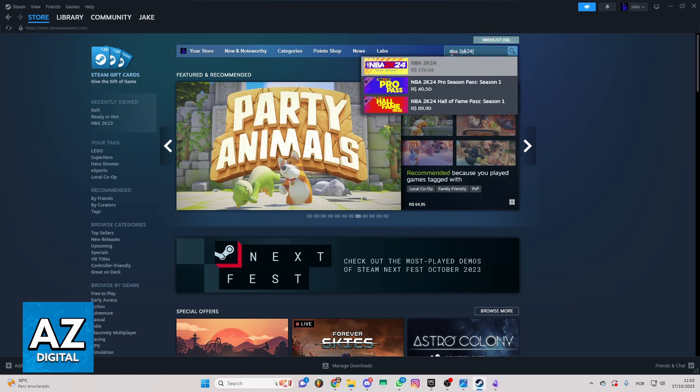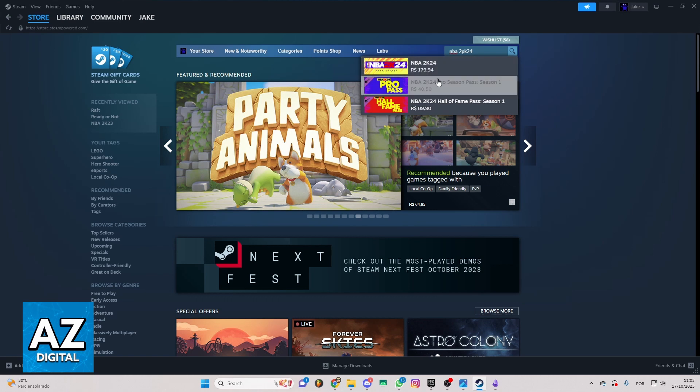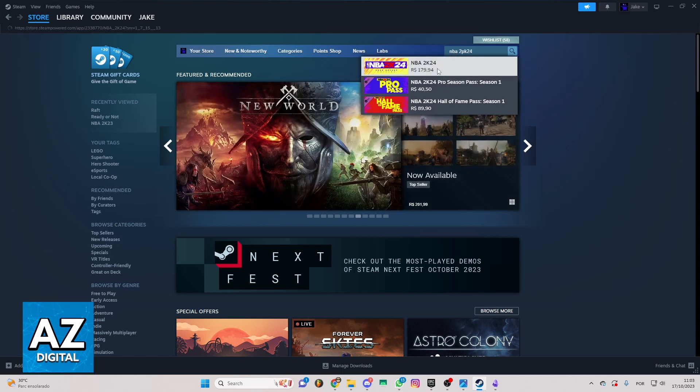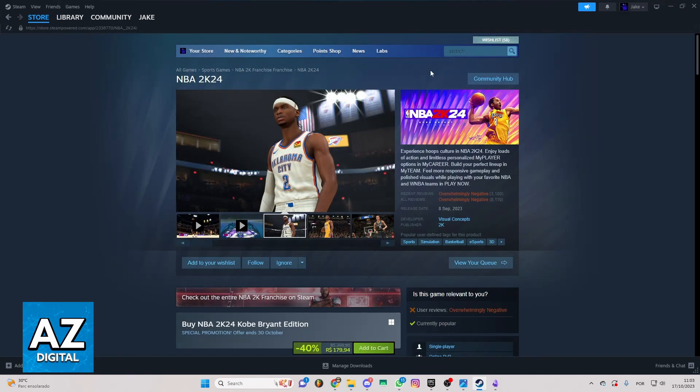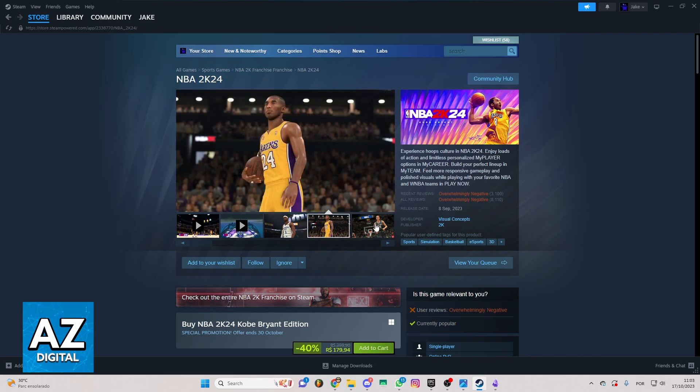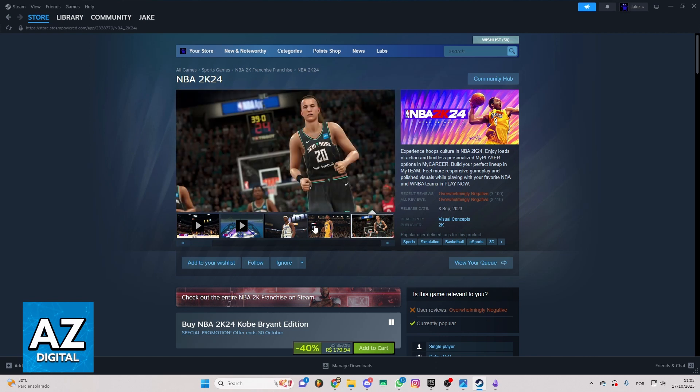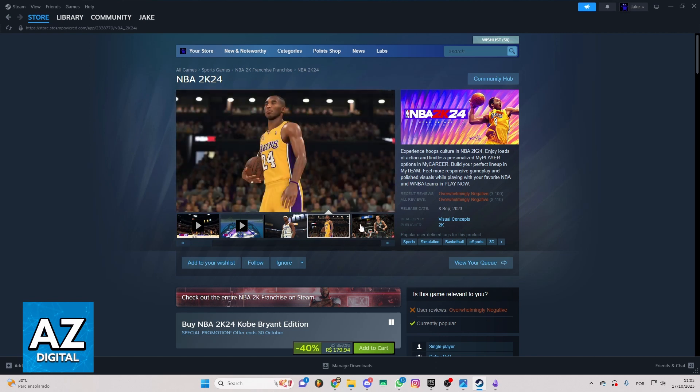You'll be able to see all the results of your search here and you can click on this first one right here. Now you just have to wait for the load and you'll be able to check the official page of NBA 2K24 in the official Steam app.